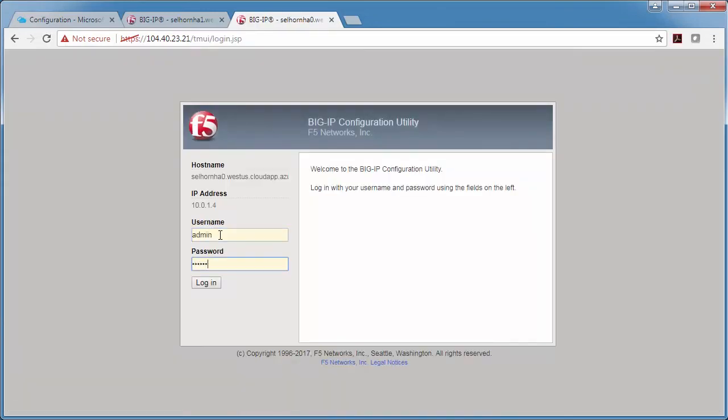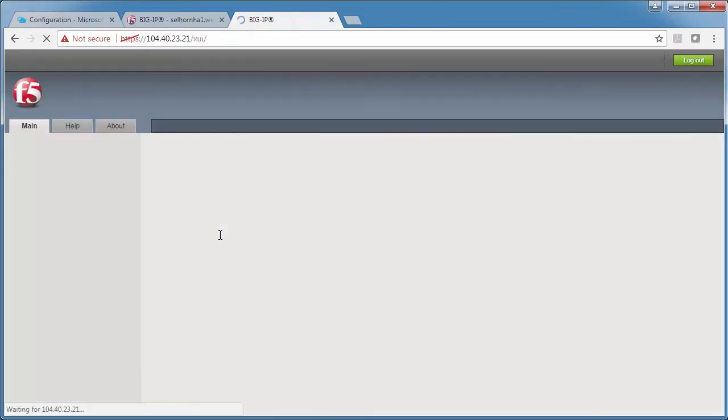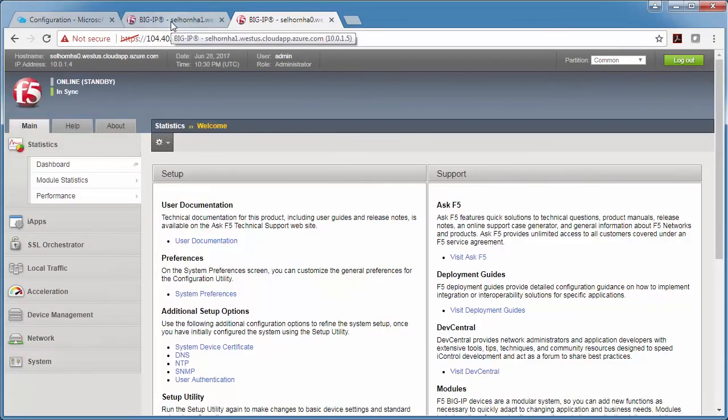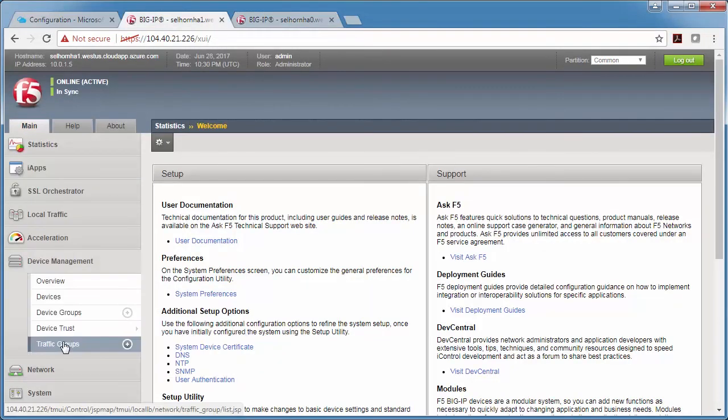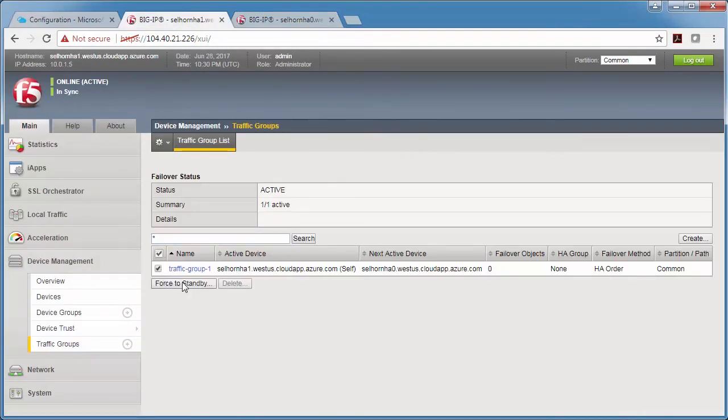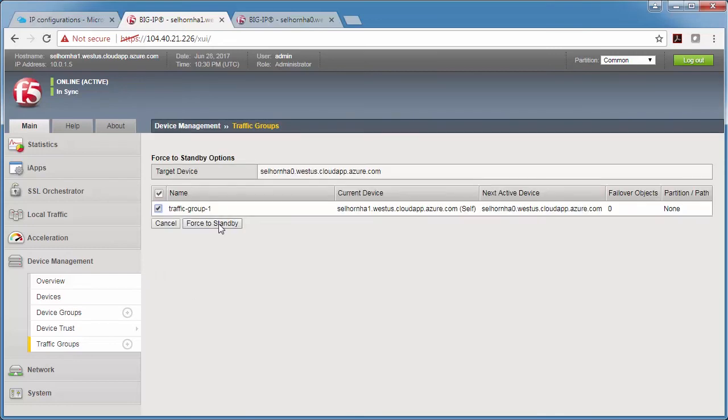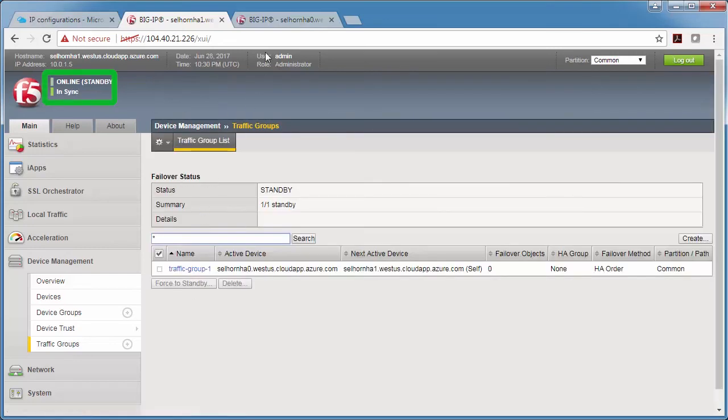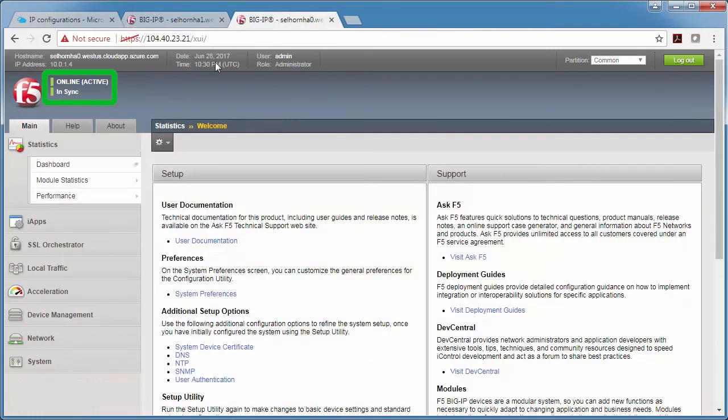So I log in to each Big IP here. And then on the active Big IP, I'm going to force it to standby. And then you can see that the other Big IP becomes active.